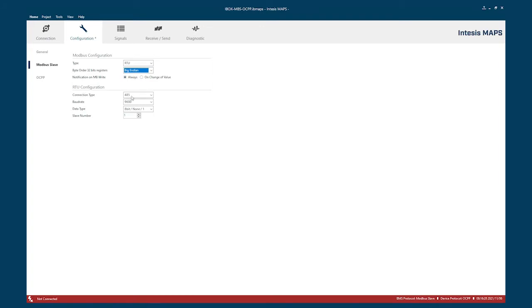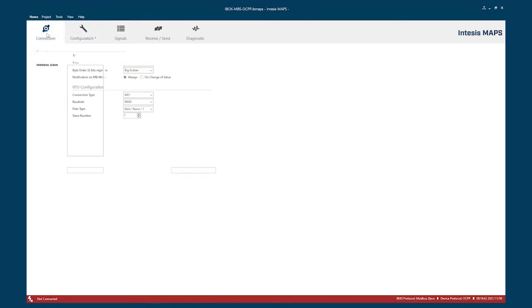And if you are working in RTU, then you need to set up all the parameters according to your BMS. Once you have that ready, you will come to the connection tab and find the gateway.